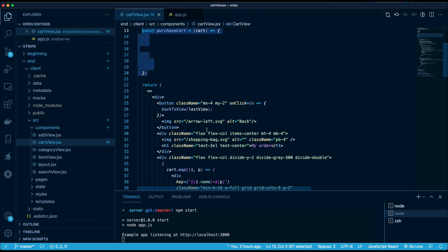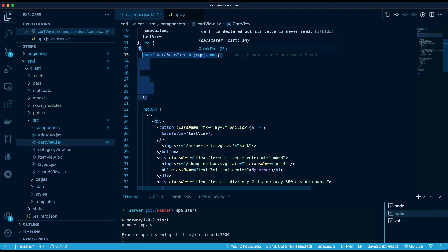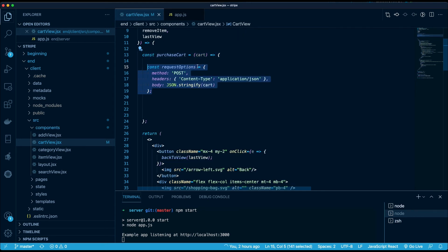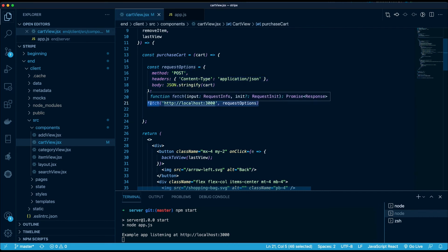And then let's build up the purchase cart function. So that's going to take an argument which is the cart, and we get that from our React state. So the first thing is to create a constant request options, and here's the API request - it's POST to our backend server as we know.